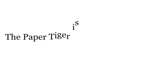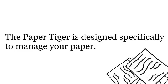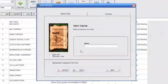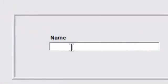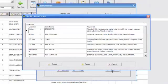The Paper Tiger is designed specifically to manage your paper, with great built-in features such as Find First, which greatly reduces duplicate files by warning you if the Paper Tiger thinks there is a file out there that might be related to what you're filing.